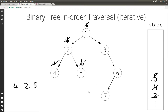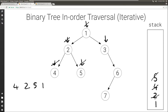Again we look at current — current is null — so we print what's on top of the stack: 1. We set current to the right child of what's on top; the right child of 1 is 3. And we pop the top of the stack.